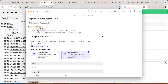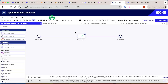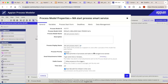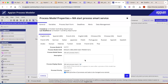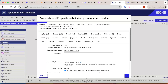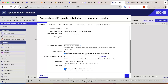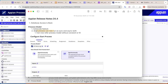Moving on to the next feature related to process models — a new feature called Auto Scale has been introduced. I can't find the Auto Scale feature in the process model yet; maybe it hasn't been released globally yet. Let me know if you have that Auto Scale feature in the process model properties. Most probably it will be present there but it's not yet present for me.